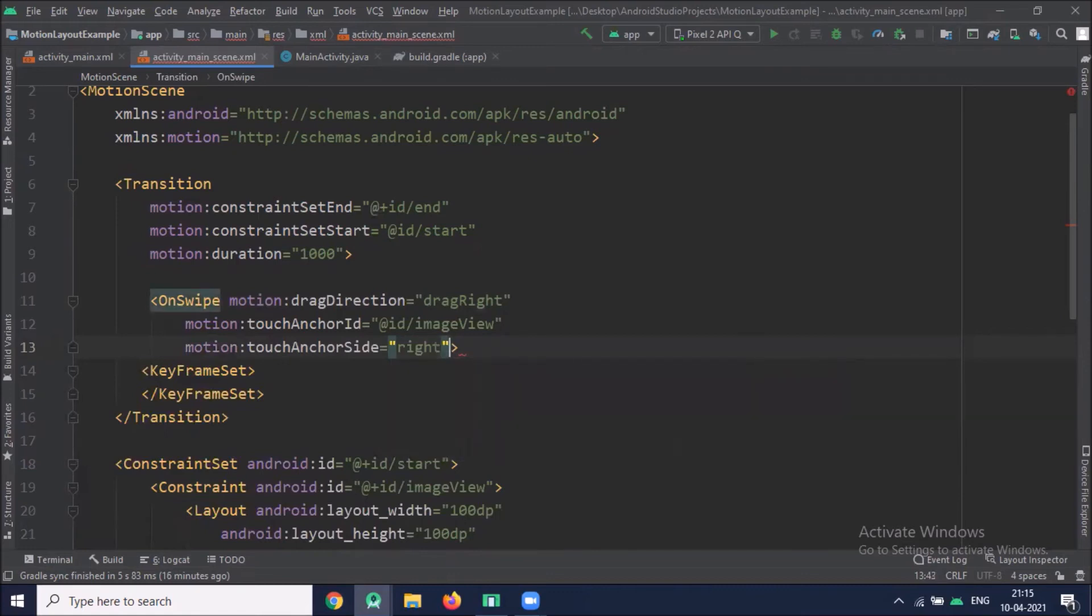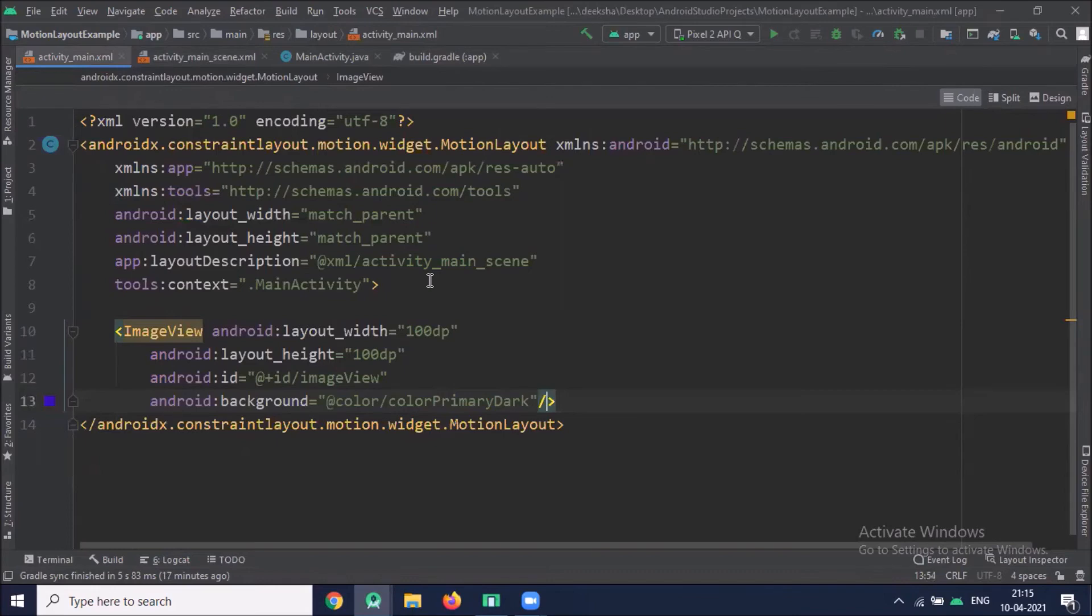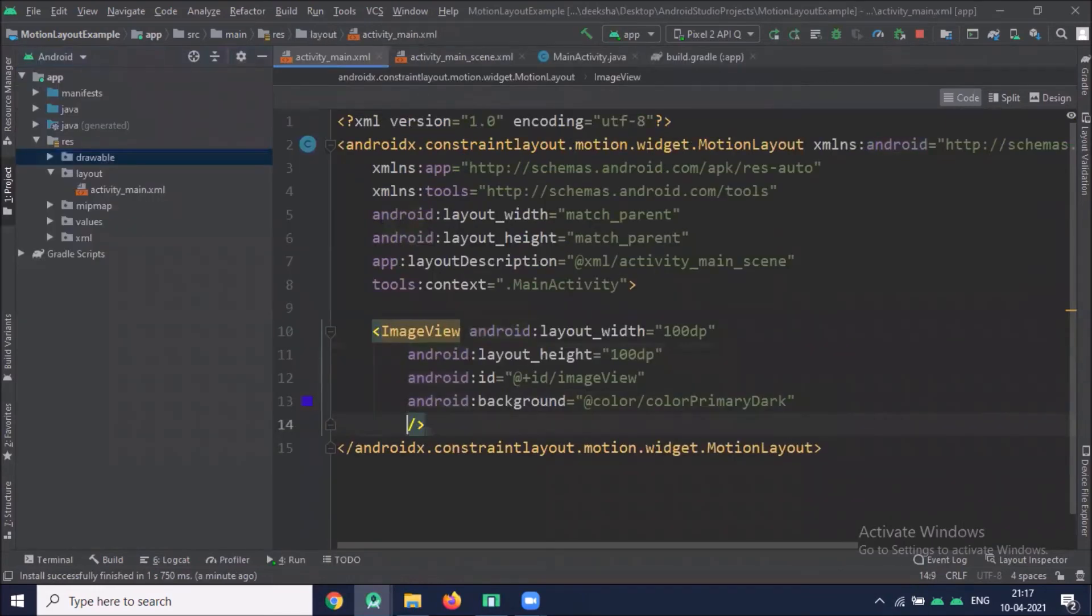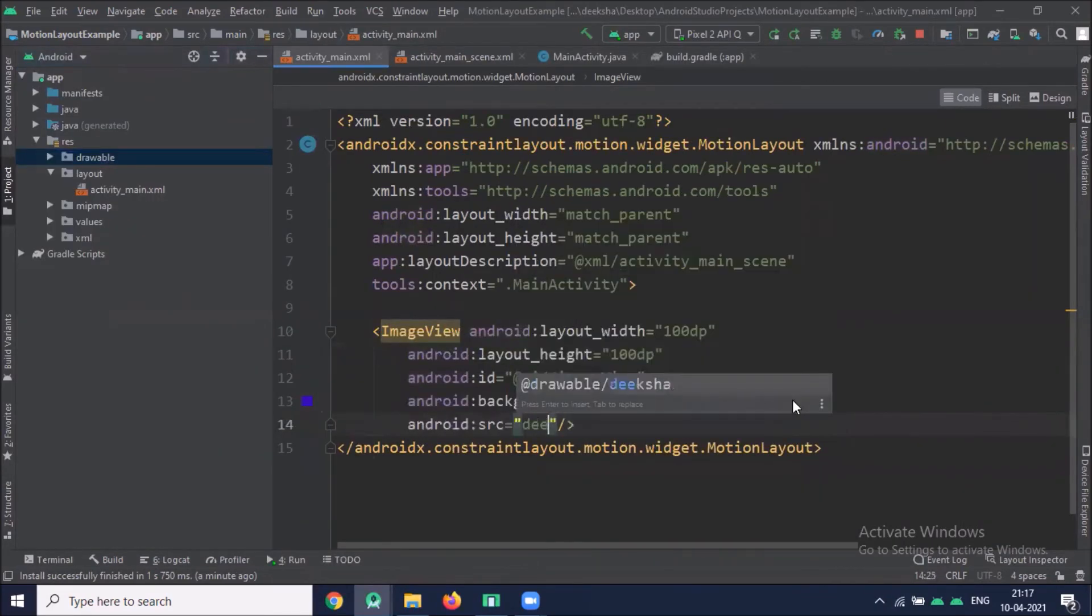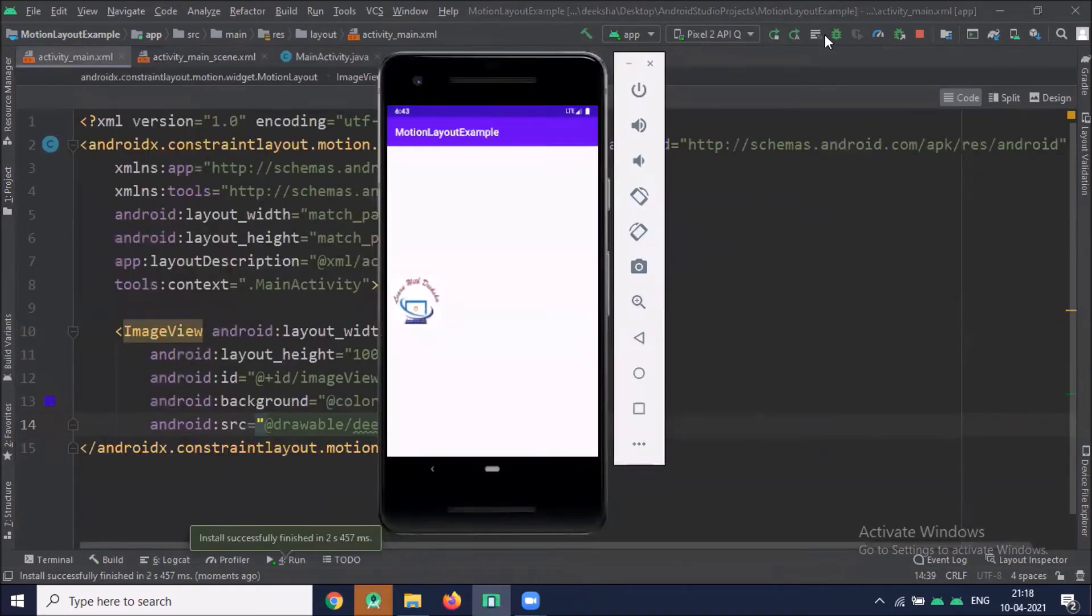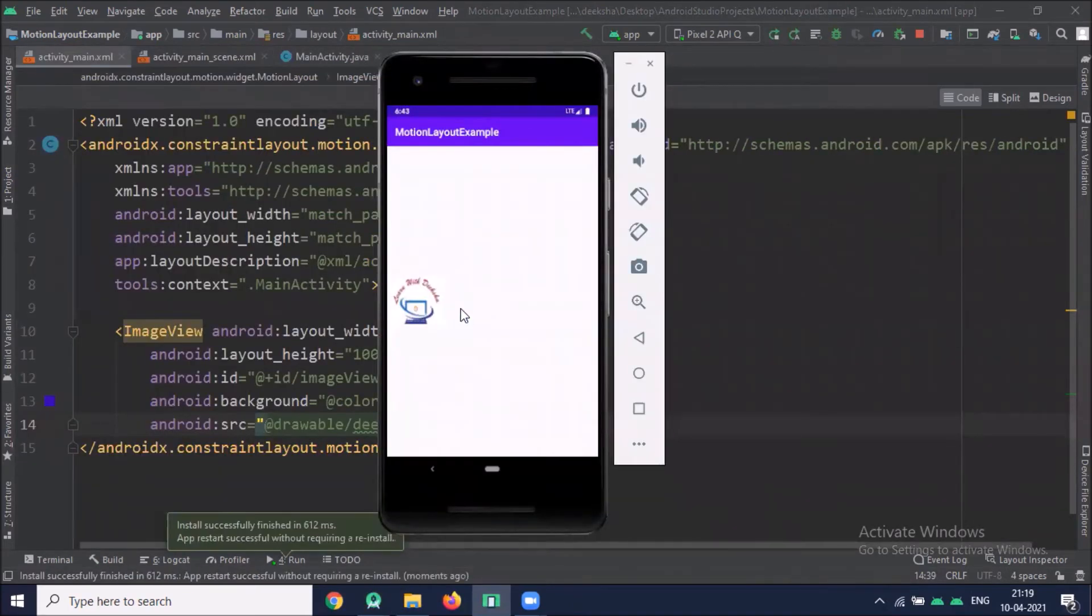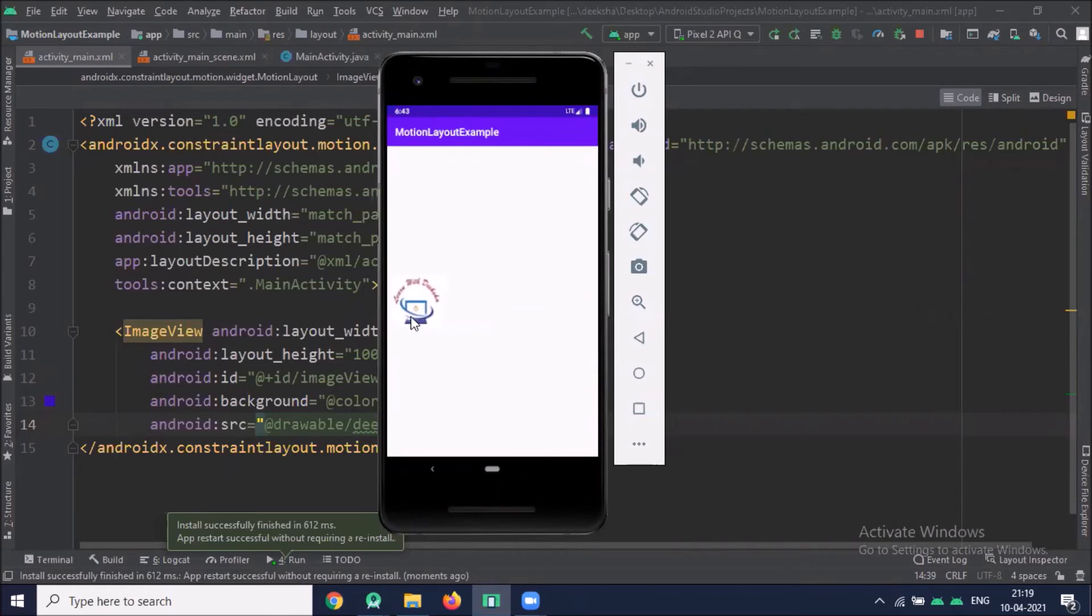Here I am using right side. Now click on activity main.xml. Here layout description contains the description of the animation. Here I forward to add our image. Now run the project. Here you can see the basic motion when I touch and drag. Here it moves horizontally.